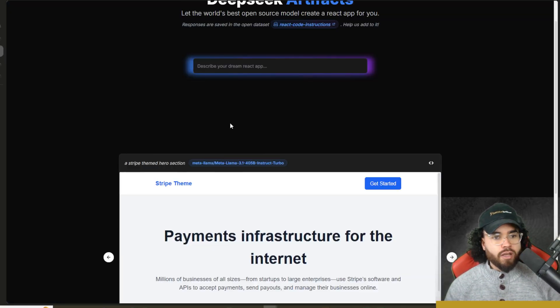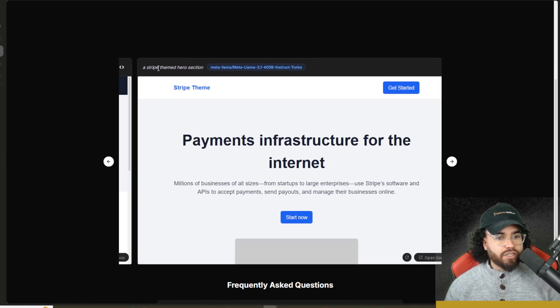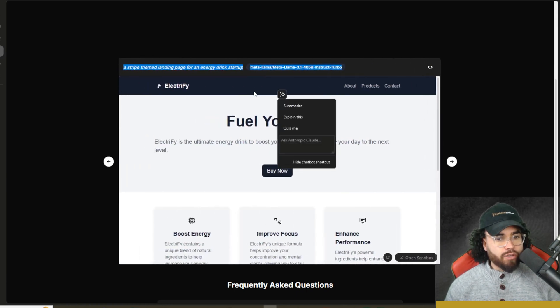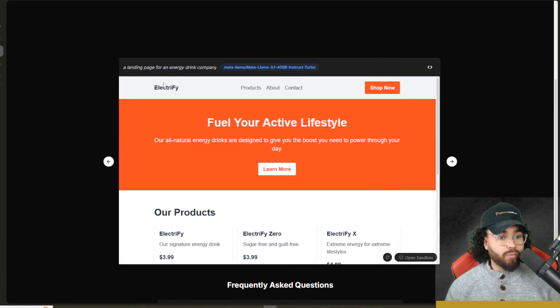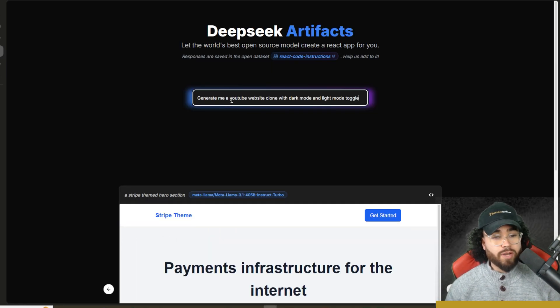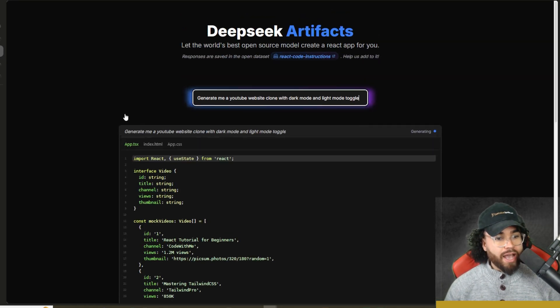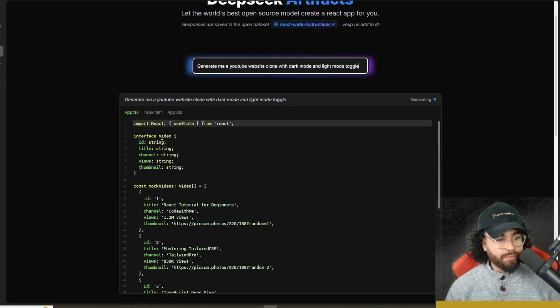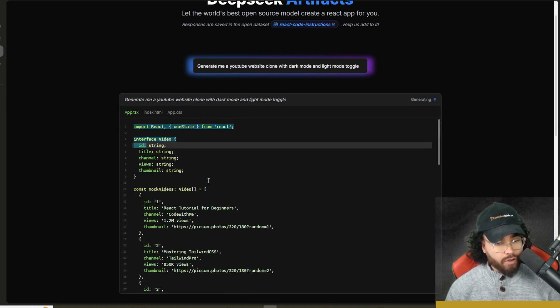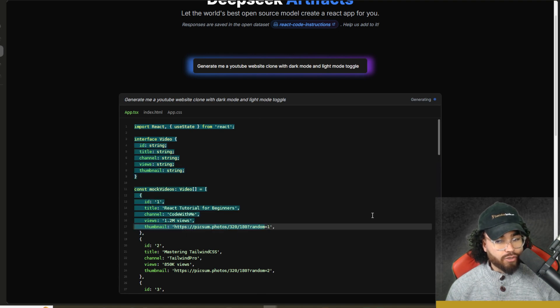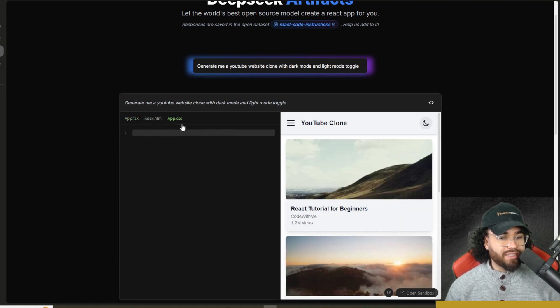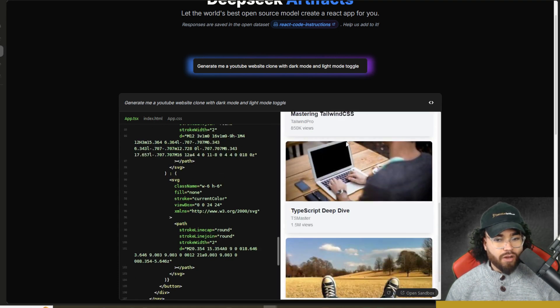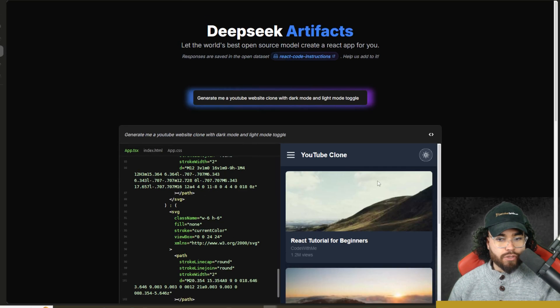Now, let's go ahead and test this out. Before I do, you can also see these examples right here, a Stripe-themed hero section generated by Llama 3.1 405B Instruct Turbo. We can see an energy drink startup. All right. So I'm going to say generate me a YouTube website clone with dark mode and light mode toggle. Let's go ahead and click enter. And now we are preparing to generate the code. As you can see here, we got an app.tsx right here for TypeScript and we're importing react. We're using an interface for video and it's generating the code with different thumbnail dummy pictures, placeholders. We also have an index.html right here, and we have an app.css. So you can check out the code for each one of these files. On the right hand side, you will see that we actually have our app. Let's go ahead and try our dark mode here. And that is working correctly.